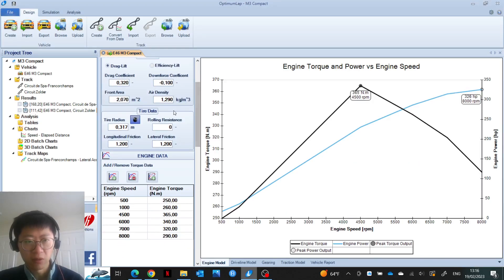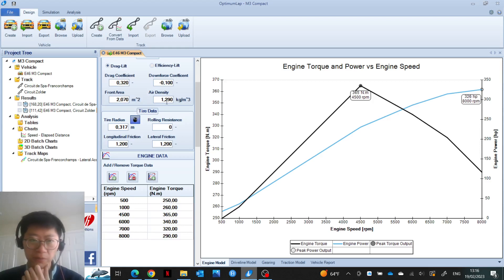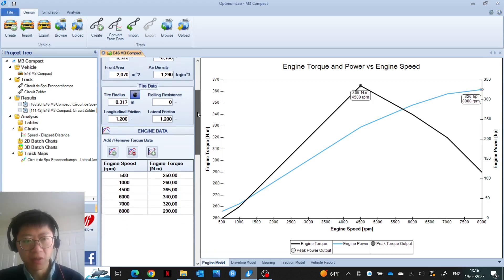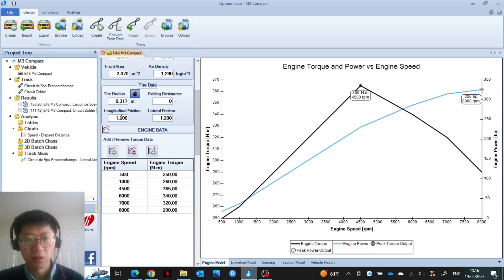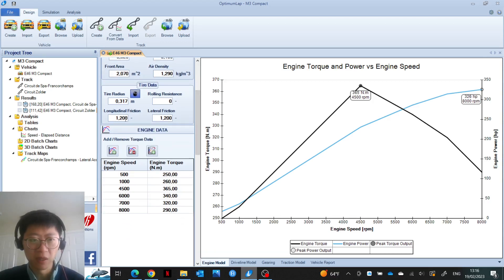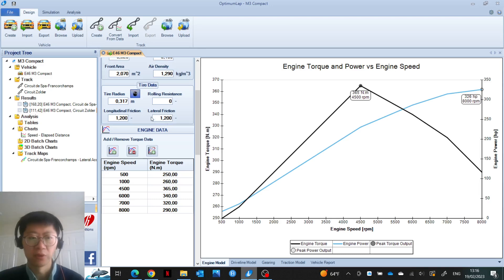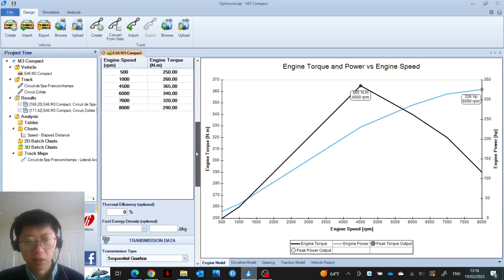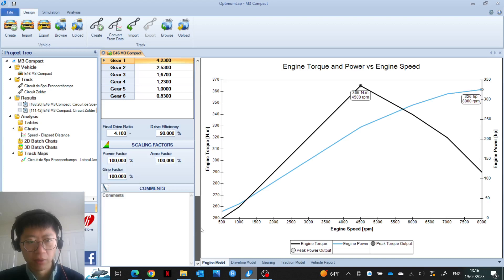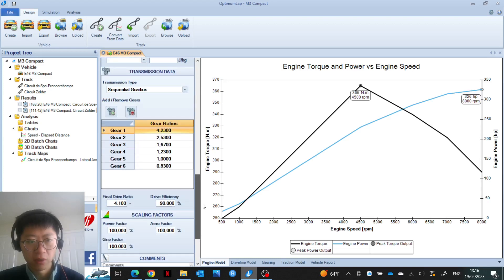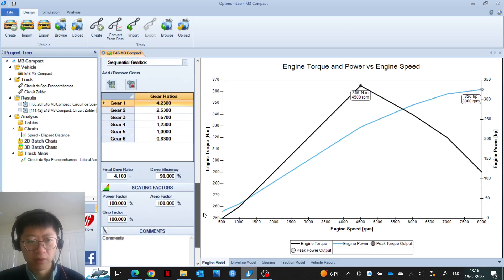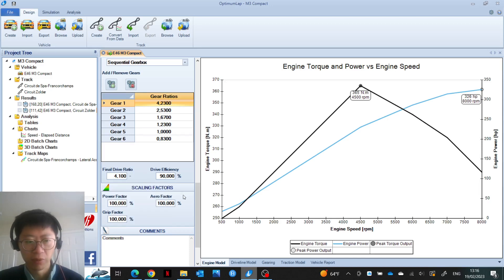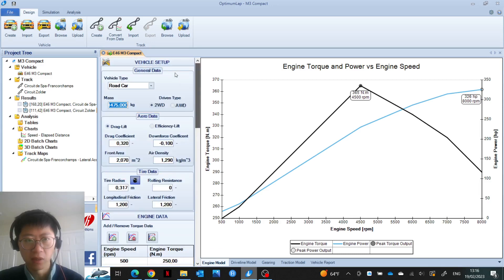Air density you can look up in Google. It's about 1.29 kilograms per cubic meter. Because I was using semi-slick tires, I put 1.2 for longitudinal and lateral friction. Put in the gear ratios, drive efficiency. I have a shorter final drive, a 4.1, so that's what I put. And then it's done, so then it was possible to run the simulation.